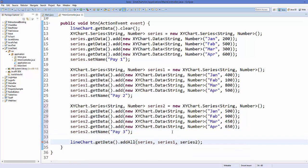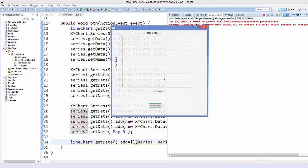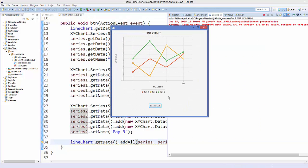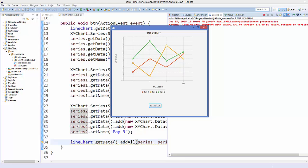And this will be pay 3. And then add this series 2 to your chart, something like this. Okay, save your code and run it once again. And now you have a chart with three lines.